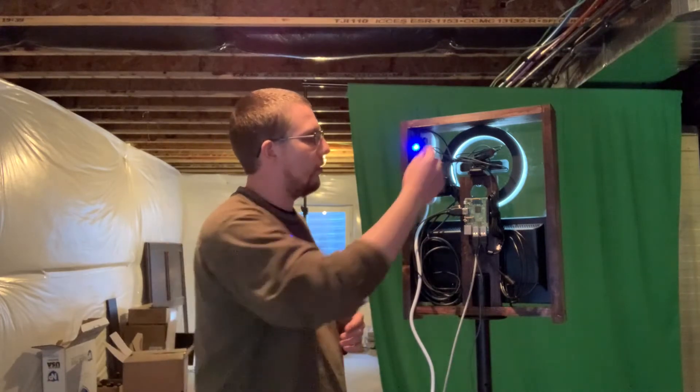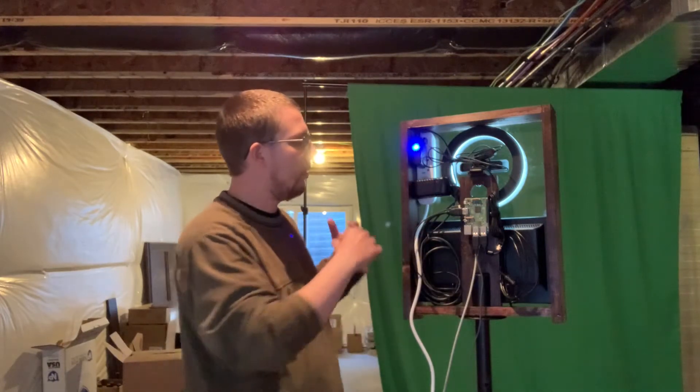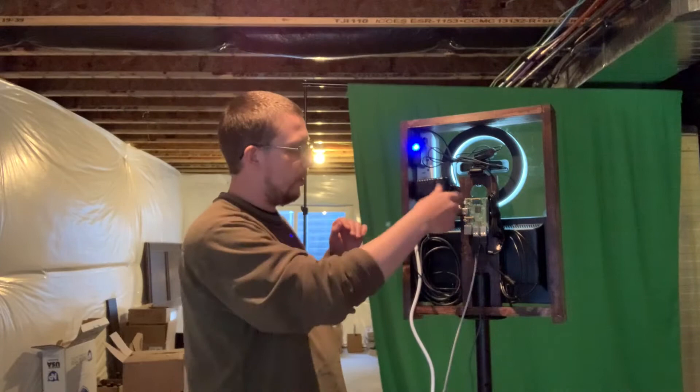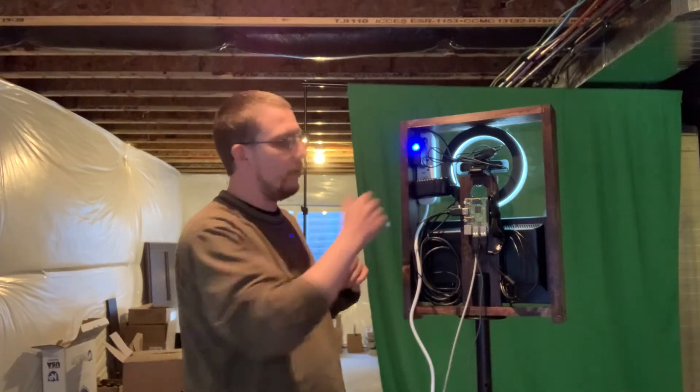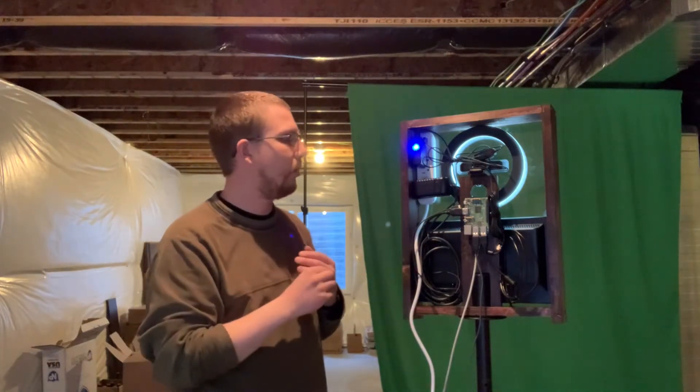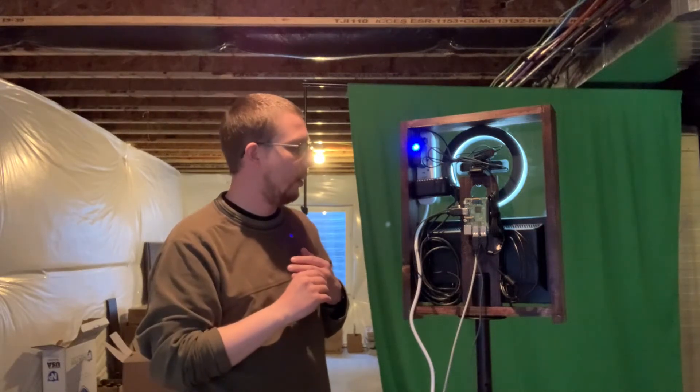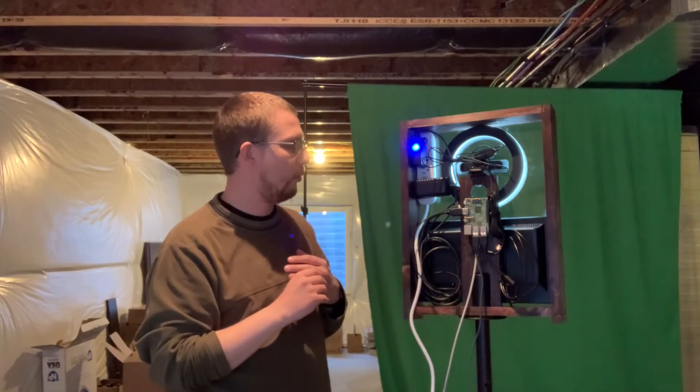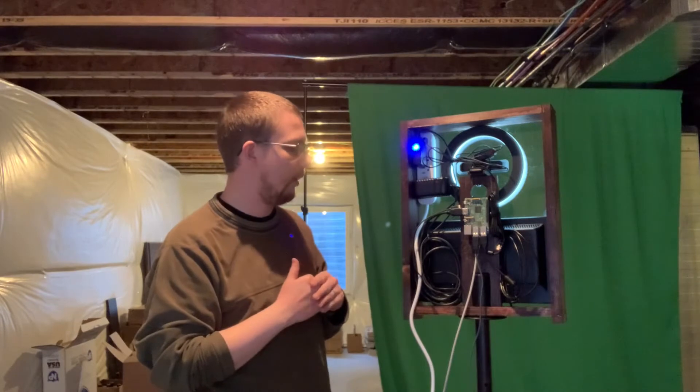But one challenging thing is that when I plug in the booth, the first thing that happens is everything will fire up. The Raspberry Pi will turn on, the screen turns on, but the light doesn't. So I will have to figure out how to fix it, how to address that.